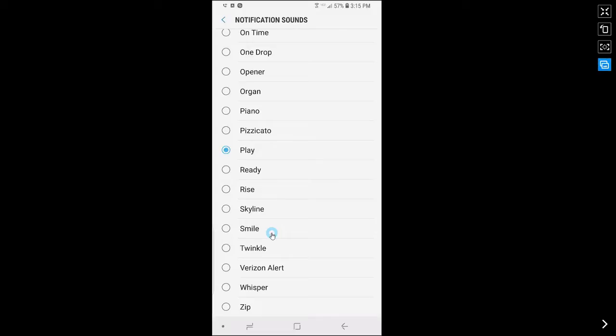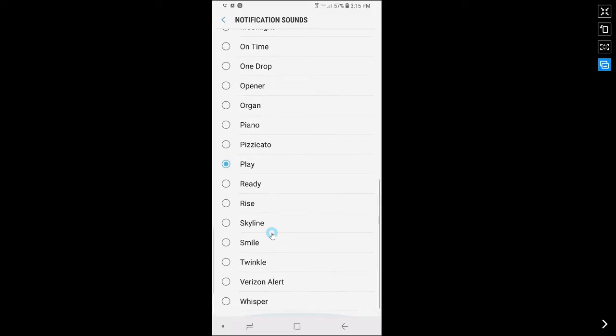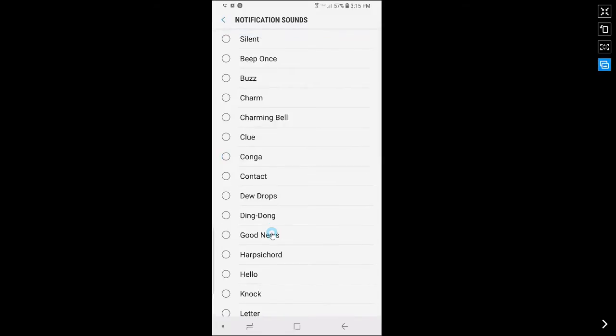Here's a list of all the notification sounds that you can choose from. If you want to select a notification sound, simply tap on the name and a blue dot will appear beside the name. The phone will also play the notification sound.